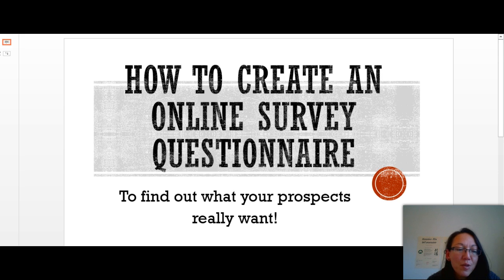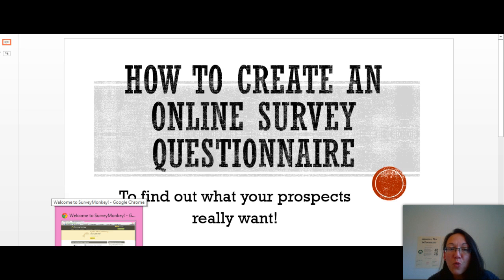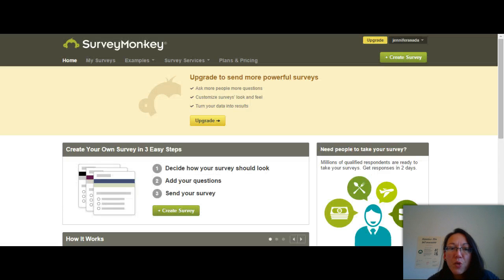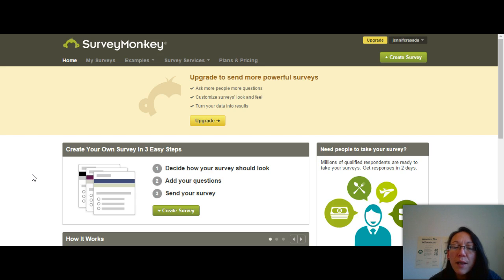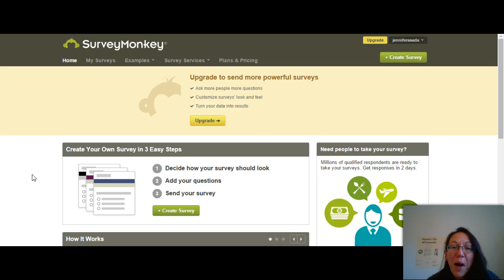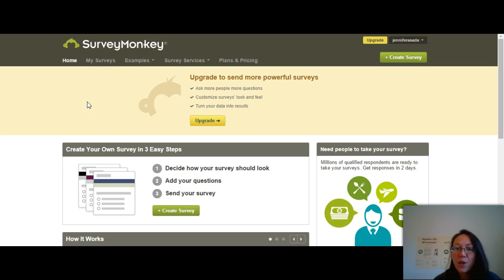So the first thing you want to do is find a software where you can create your survey. A very good one is SurveyMonkey — it's not the only one, but it is free, straightforward, and simple enough to use. If you go to surveymonkey.com and create an account, all you have to do is provide a username, password, and email address, and then you're good to go. Here we are inside your SurveyMonkey account, and it gives you a few tips on how to create your survey.